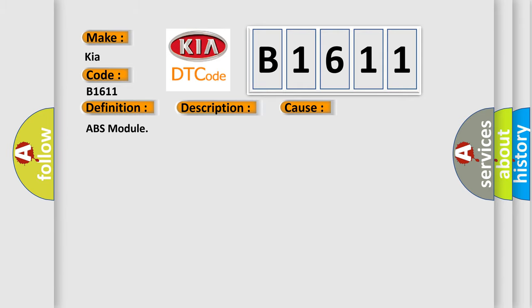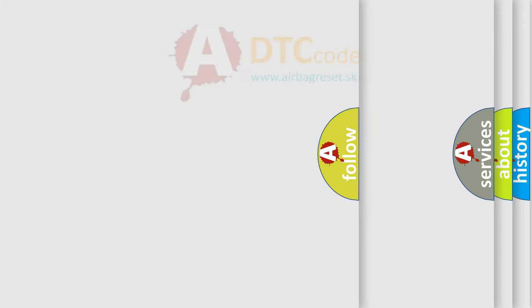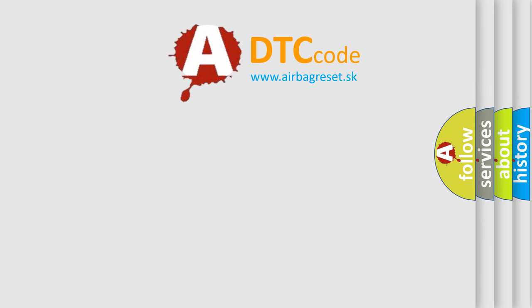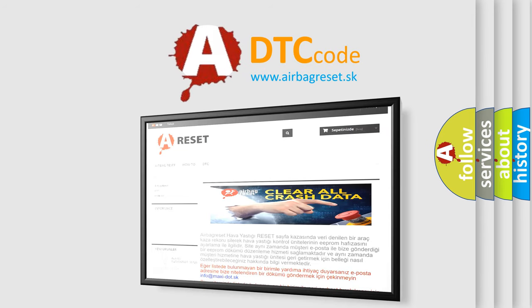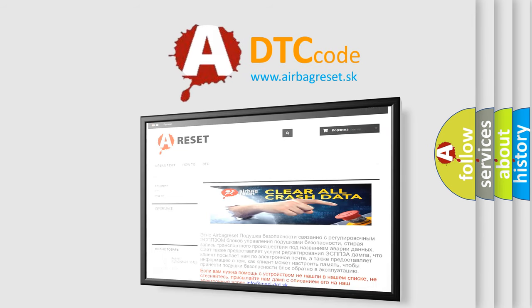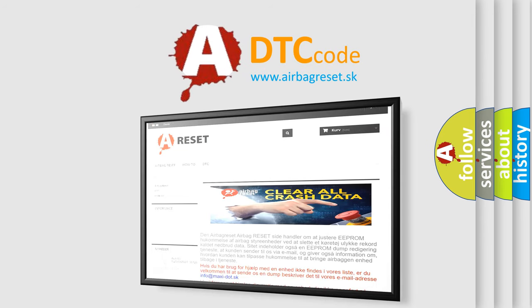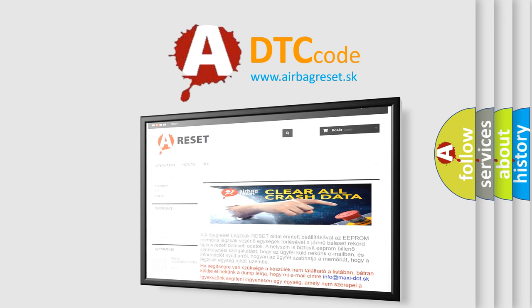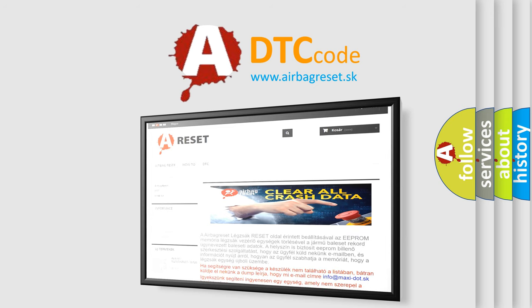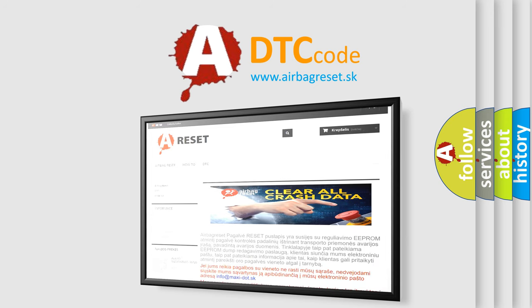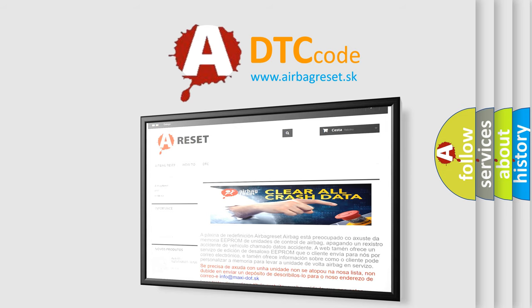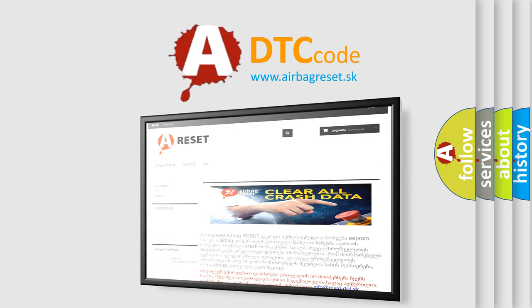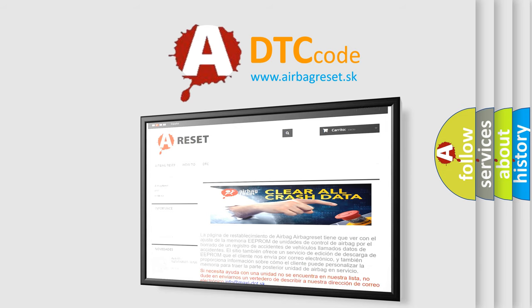The airbag reset website aims to provide information in 52 languages. Thank you for your attention and stay tuned for the next video.